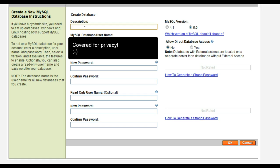For the description, you want to make it something useful because you never know when you're going to be looking at it in a long list of items. If you have a lot of sites it could be quite confusing, so we're going to call this adsenseflippers.com.